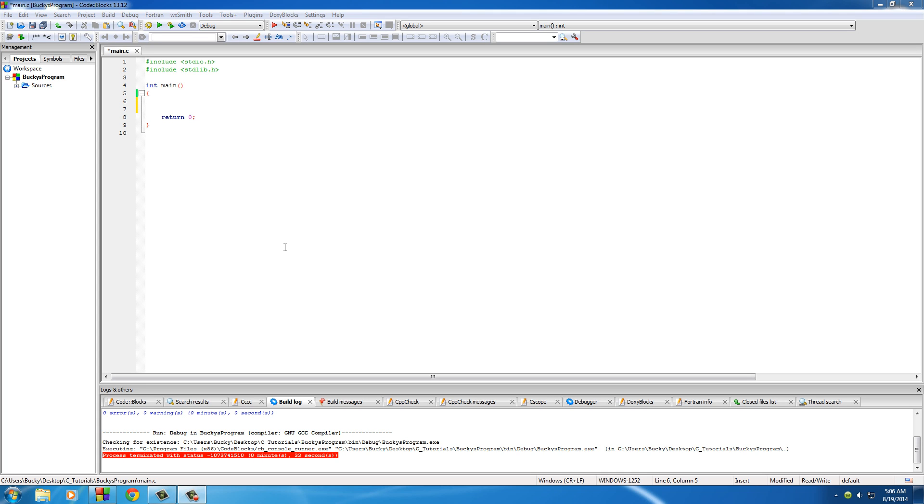Alright guys, so now that your brain is bursting with knowledge about the heap, let's go ahead and actually make an expandable application utilizing the heap because that was the goal of all this, wasn't it?